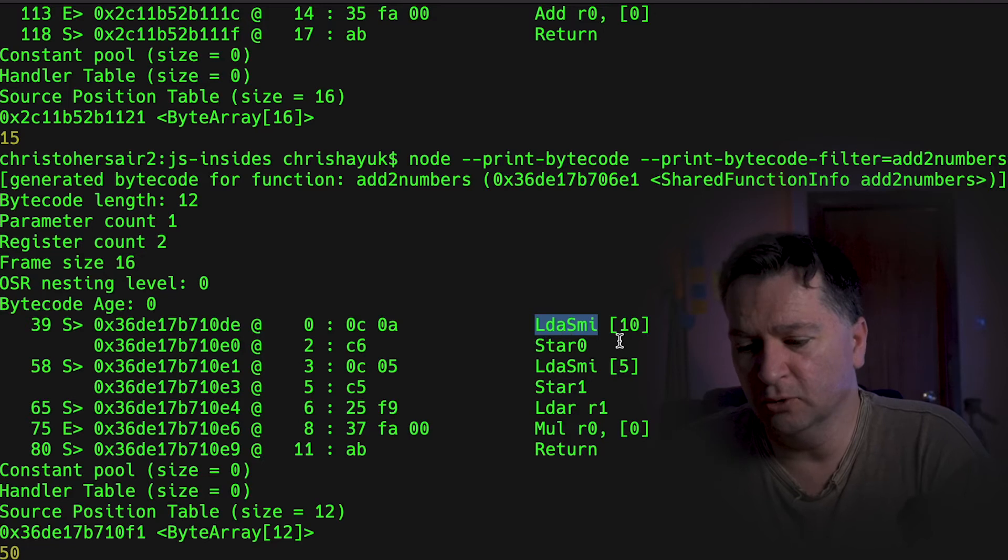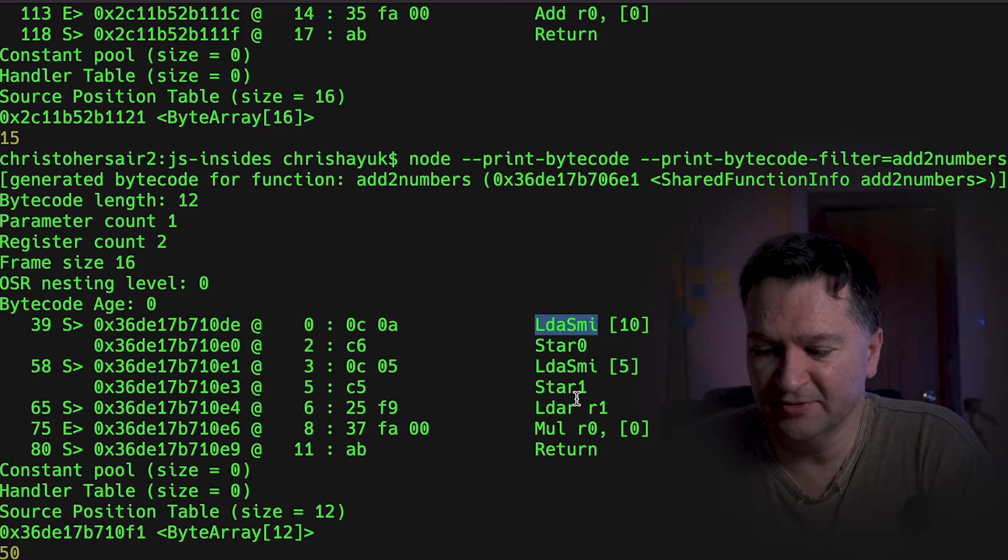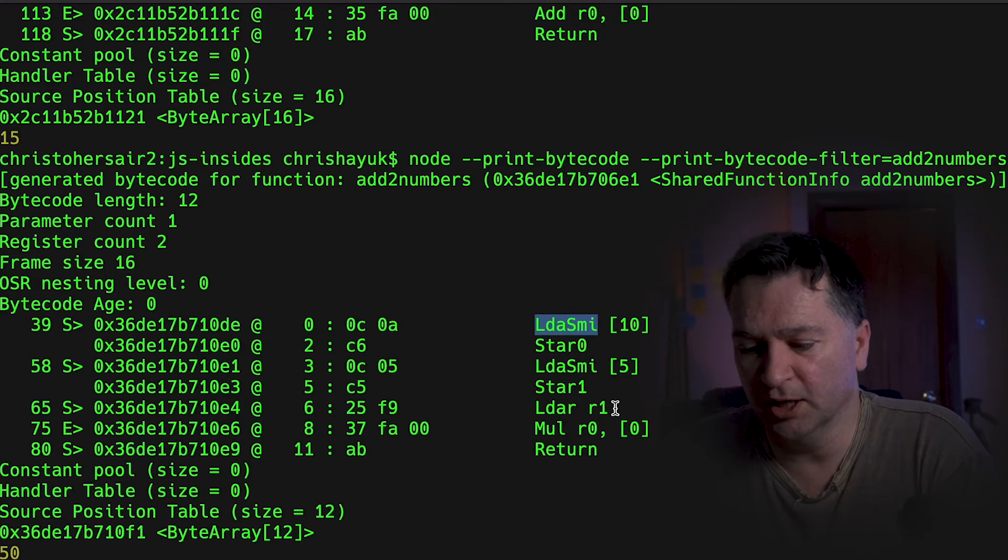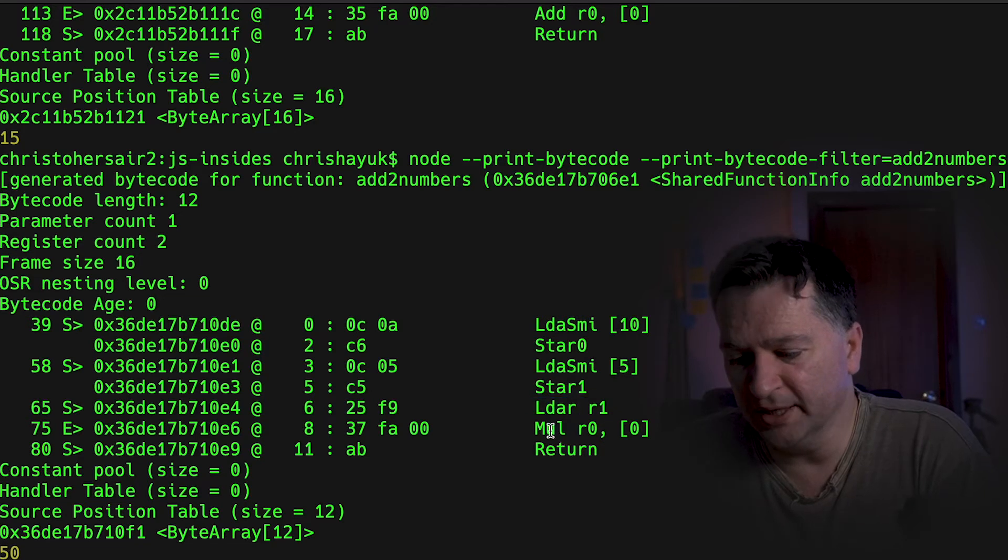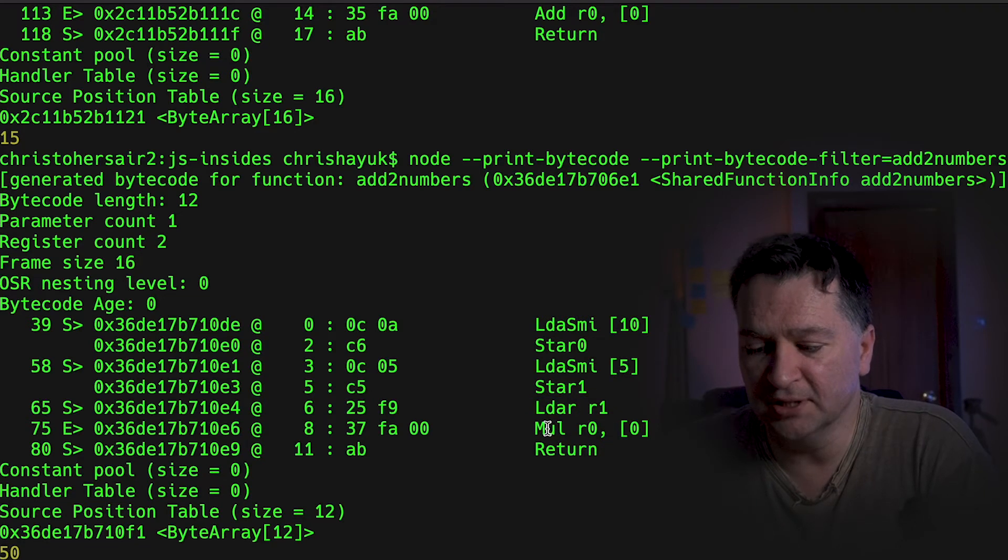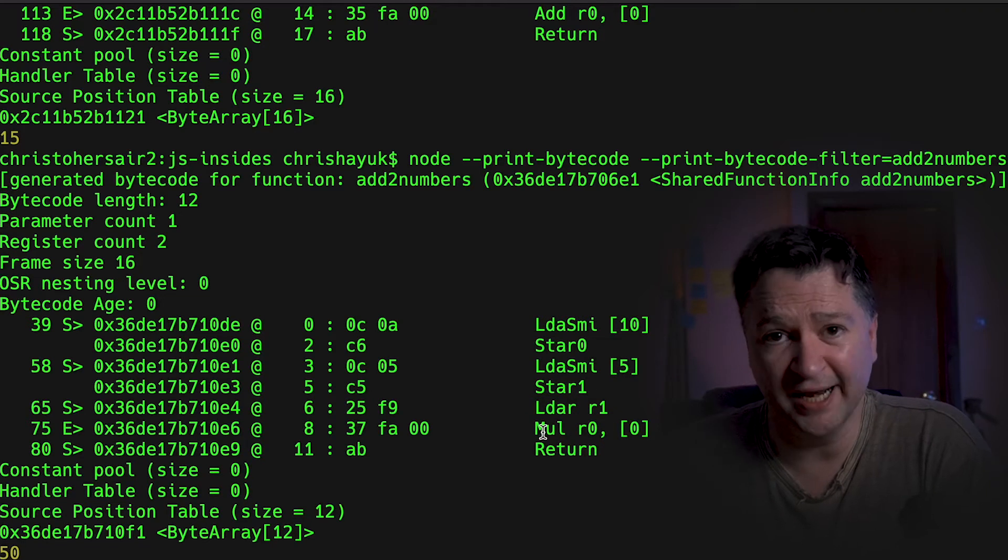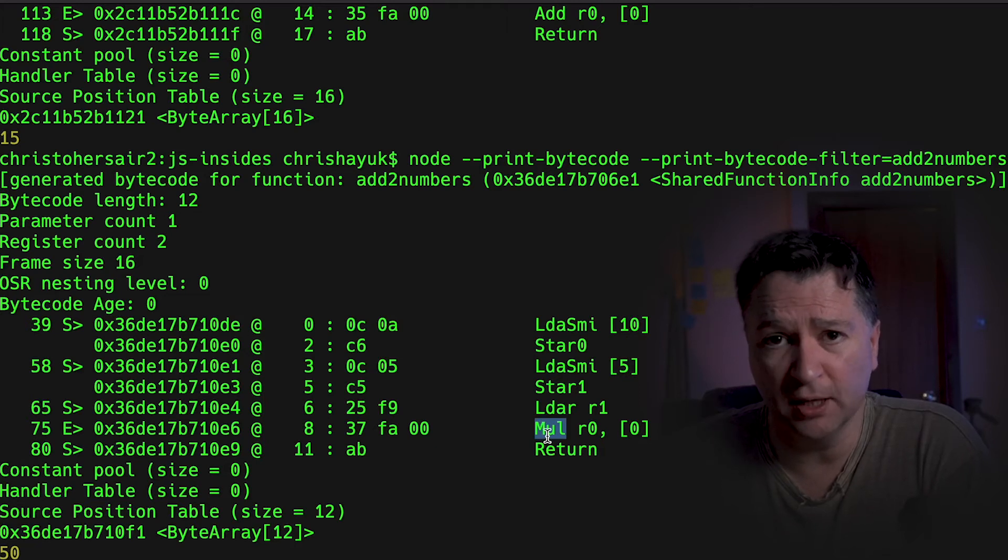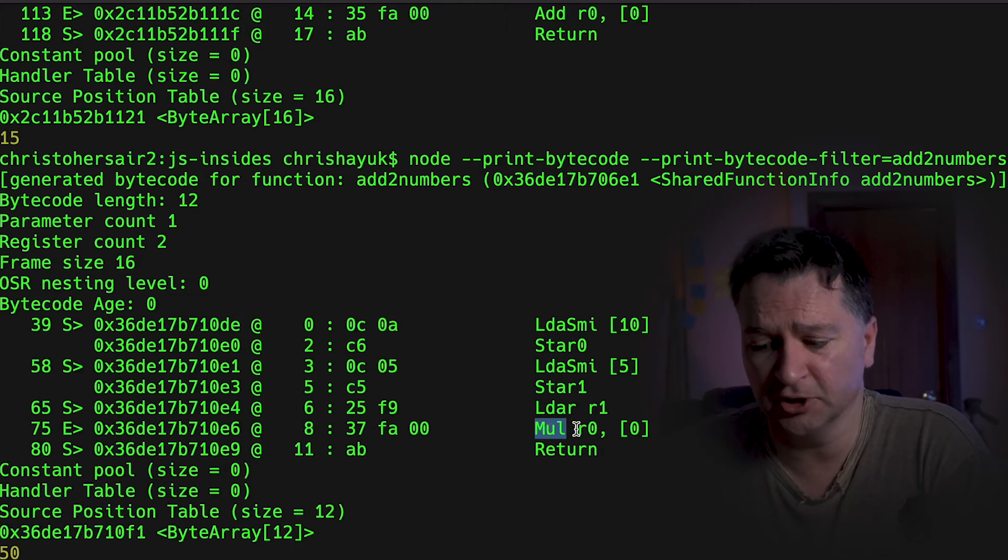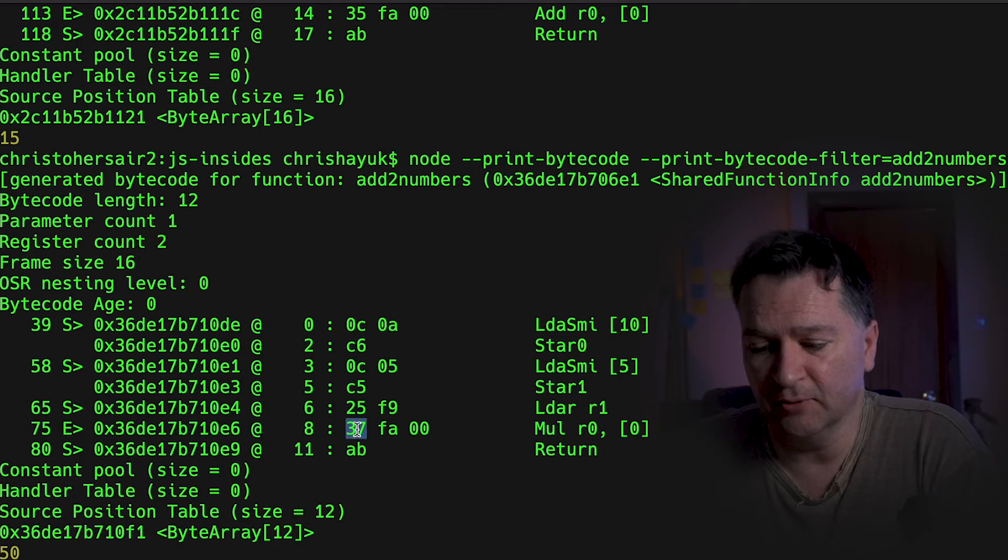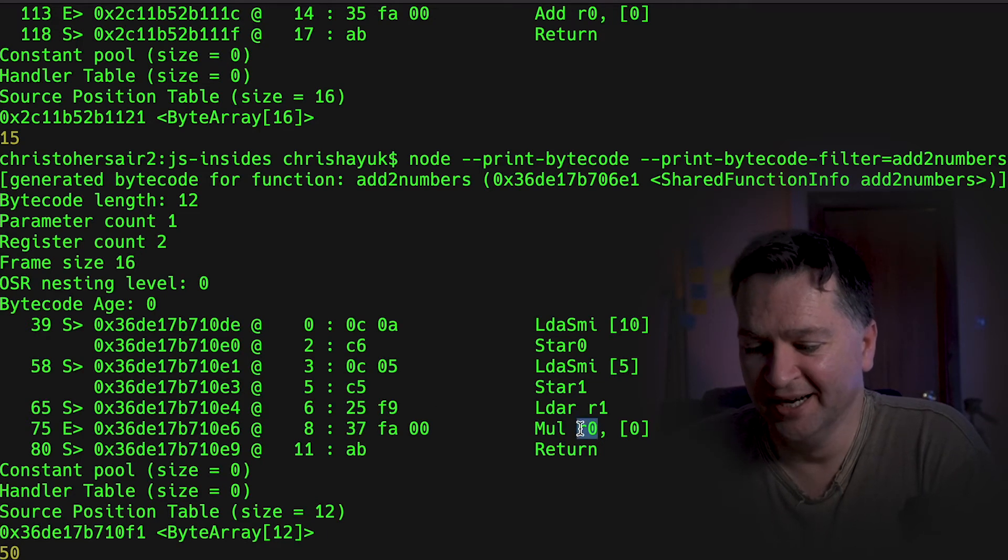Everything is the same. So load small integer 10, 5, store in register 0 and 1, does a reload there. But the key thing is that it's going to do now is rather than doing an add, it does a multiplication. So it's MUL. So the opcode, the instruction code for that is MUL. And you can see that represented as 37 there.